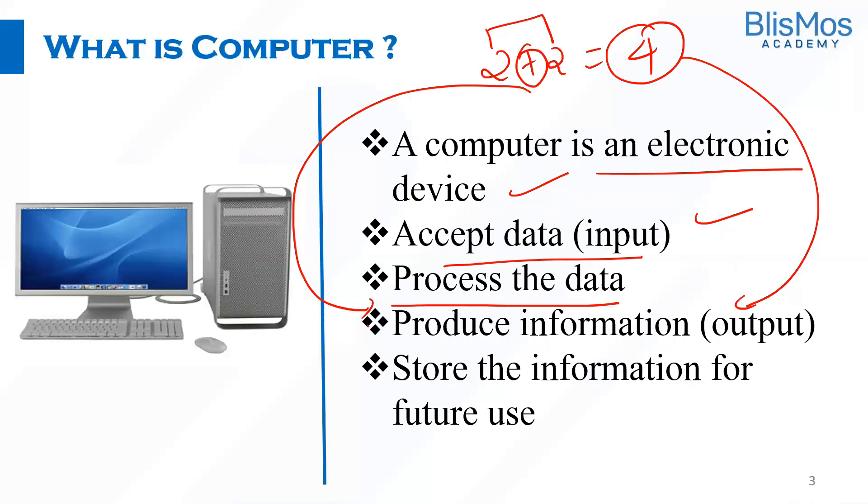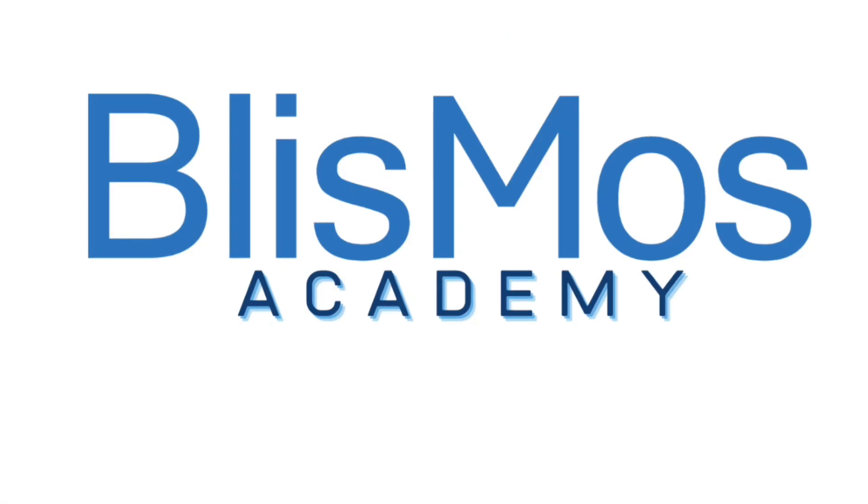All in all, a computer is an electronic device which accepts data, processes the data to produce an output, and stores the data for future use. Thank you.